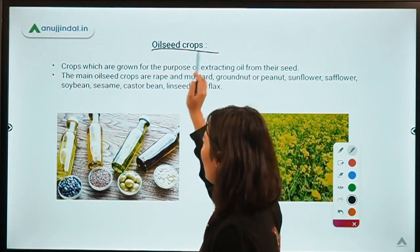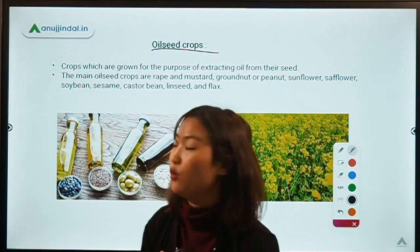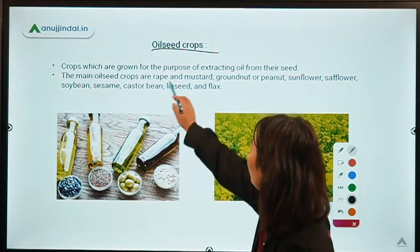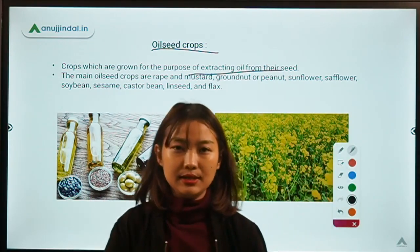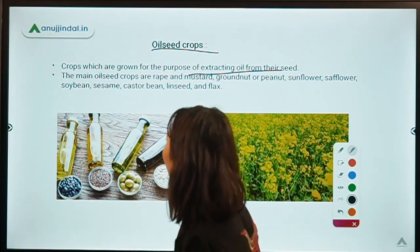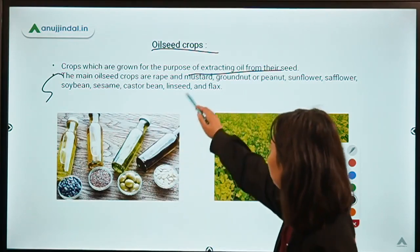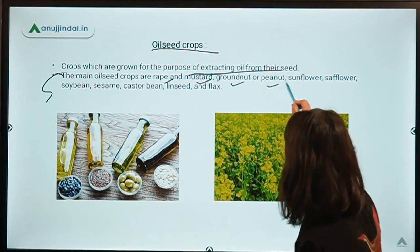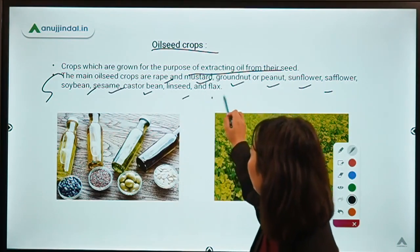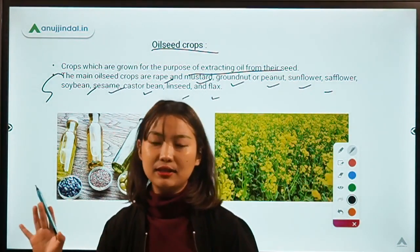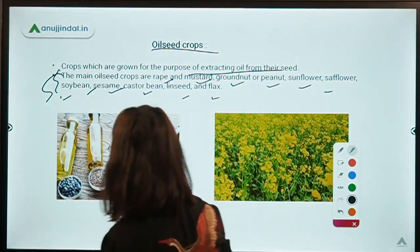Coming to oilseed crops — as the name suggests, these are crops grown to extract oil from their seeds, and sometimes from the leaves or flowers as well. Some of the most common oilseed crops are rapeseed, mustard, groundnut, peanuts, sunflower, safflower, soybean, sesame, castor bean, linseed, and flax. In India, we follow nine basic oilseed crops.